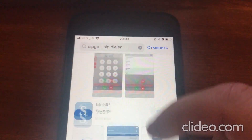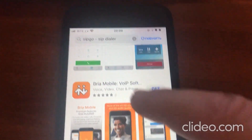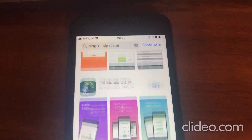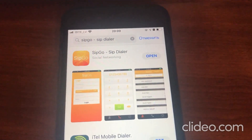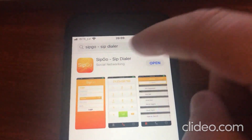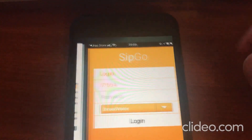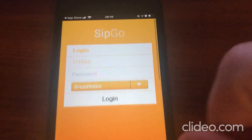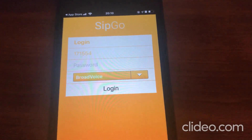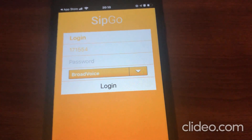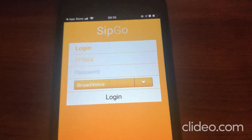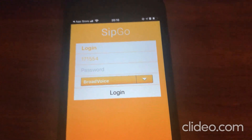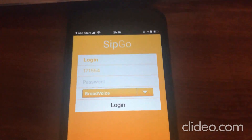Of course there are tons of such dialers. For example, you can also try Bria Mobile, Zoiper, or any other app you like. I like SIPGO — it's free to use. After downloading from the App Store, you can also use it on Android or Windows Phone, as this app is available on all types of operating systems.